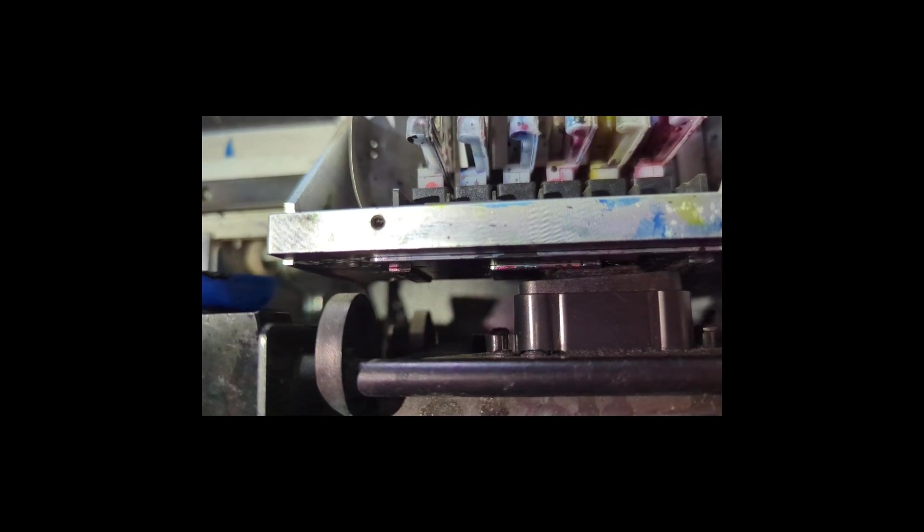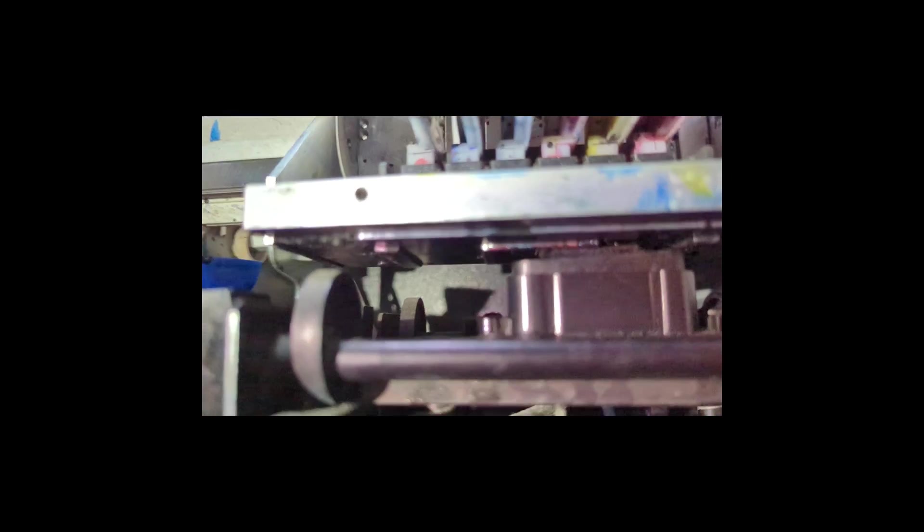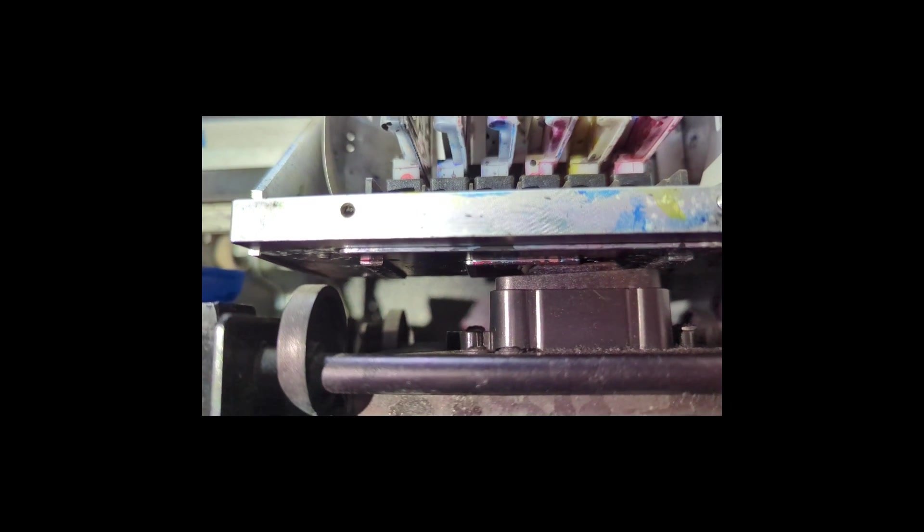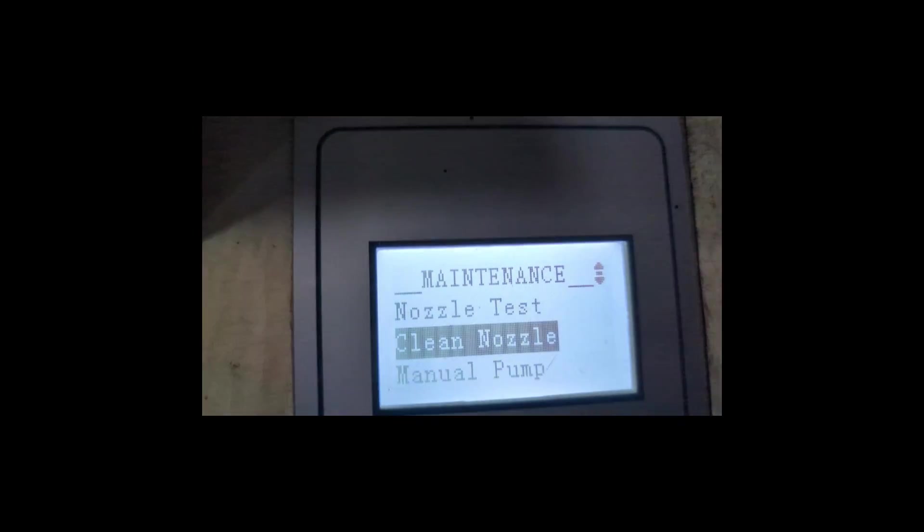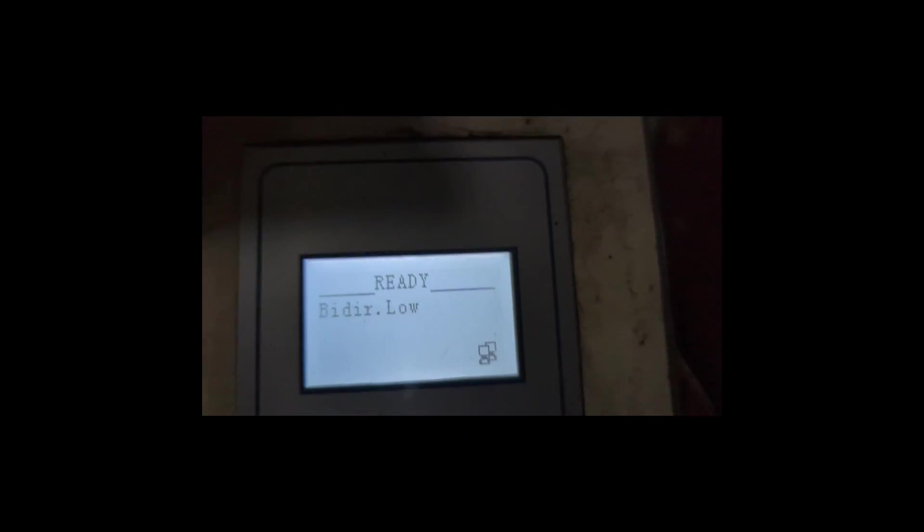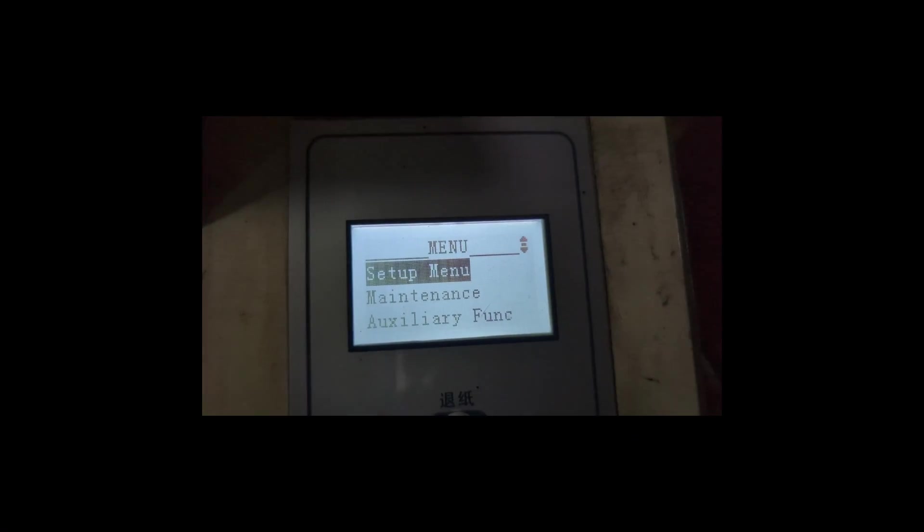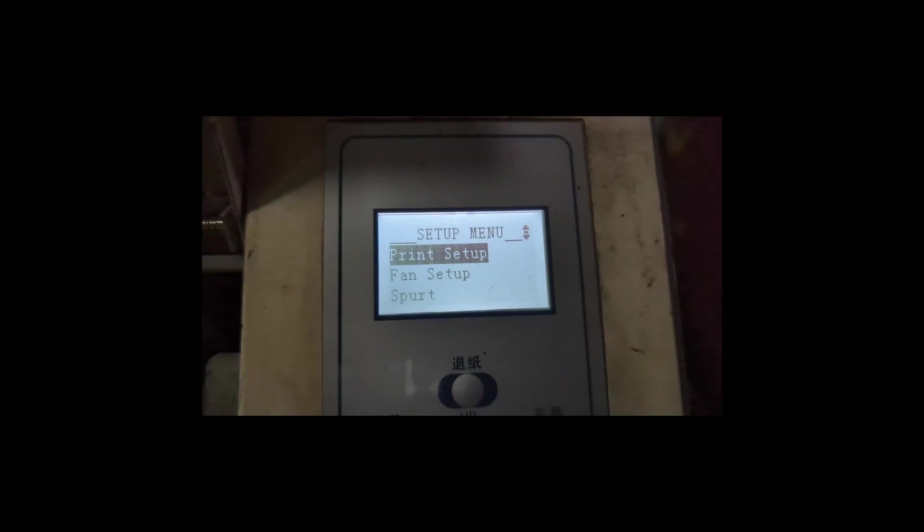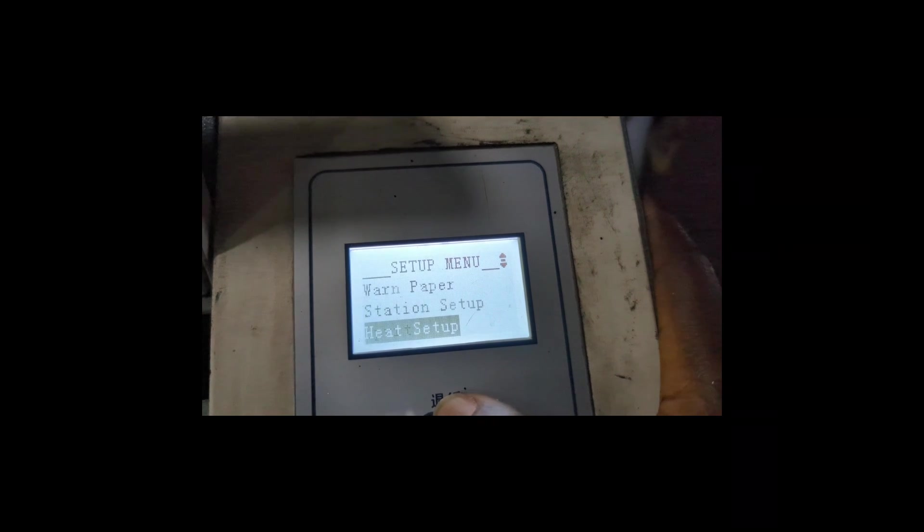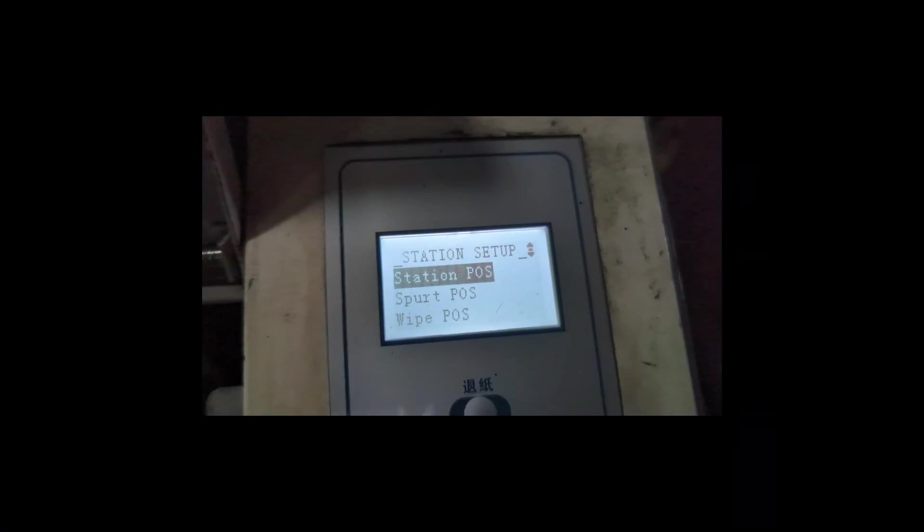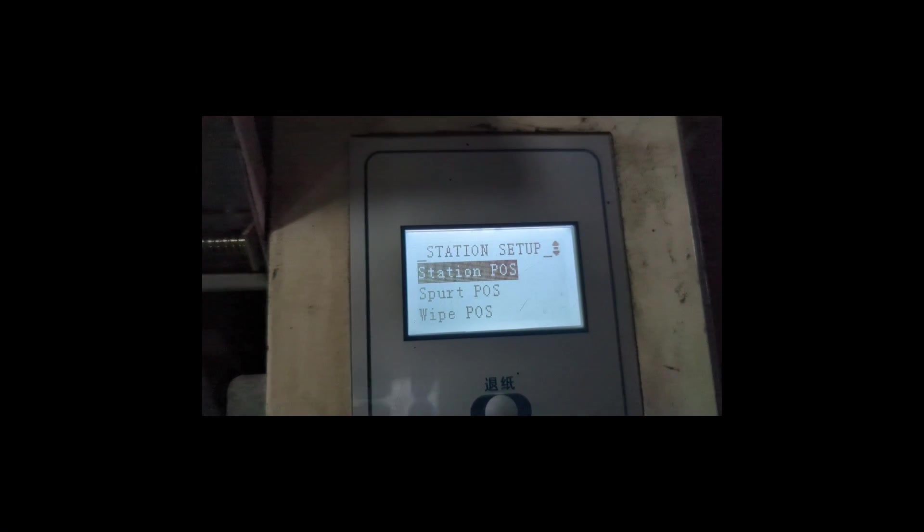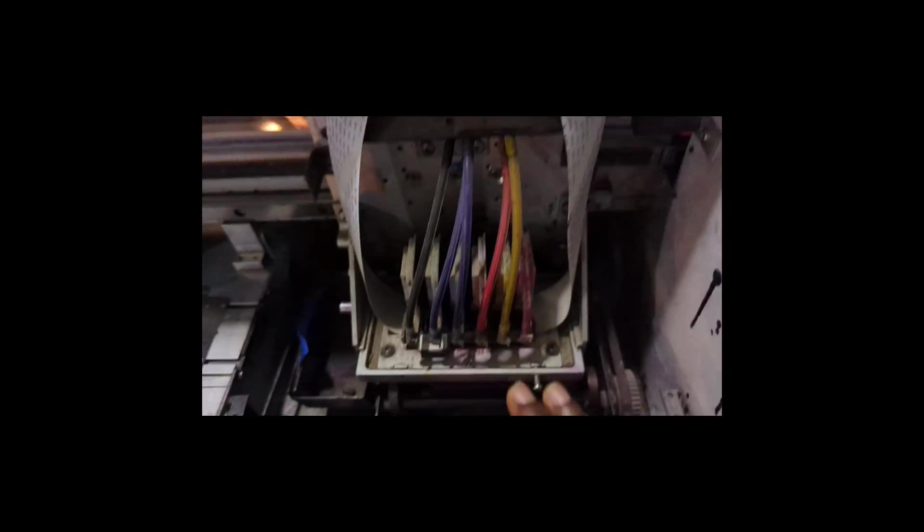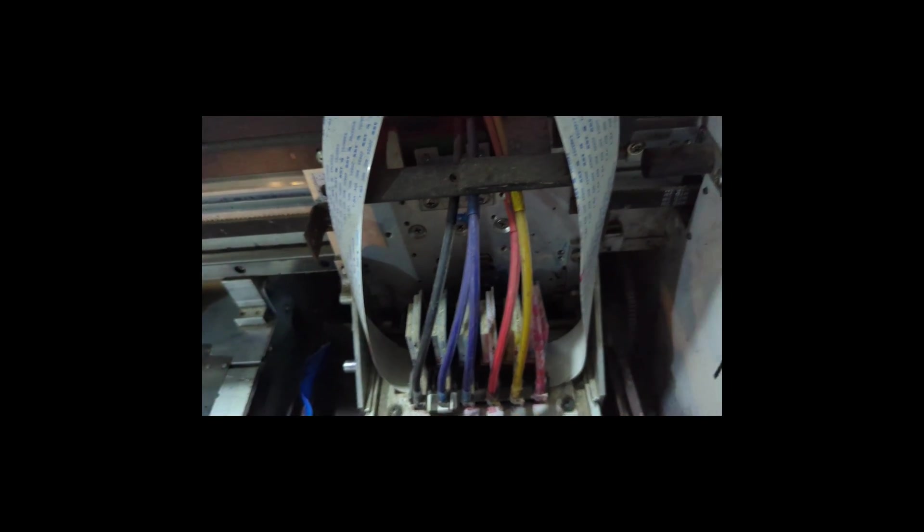So this is how you fix that type of problem. So you come again to this place here, you can exit this screen. There you go. Press Enter, you press Setup Menu, then you go to Station Setup and then you go to Station Position.